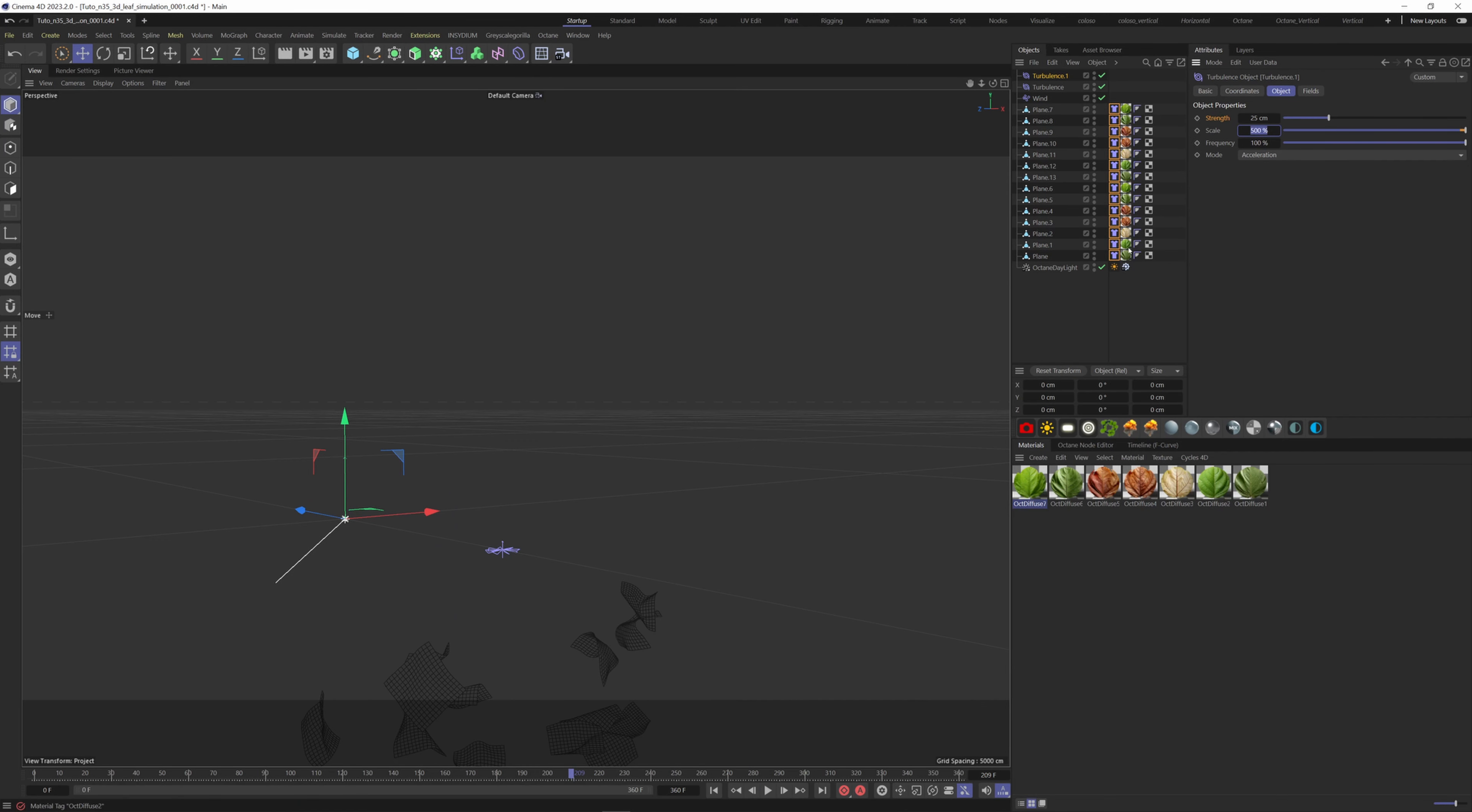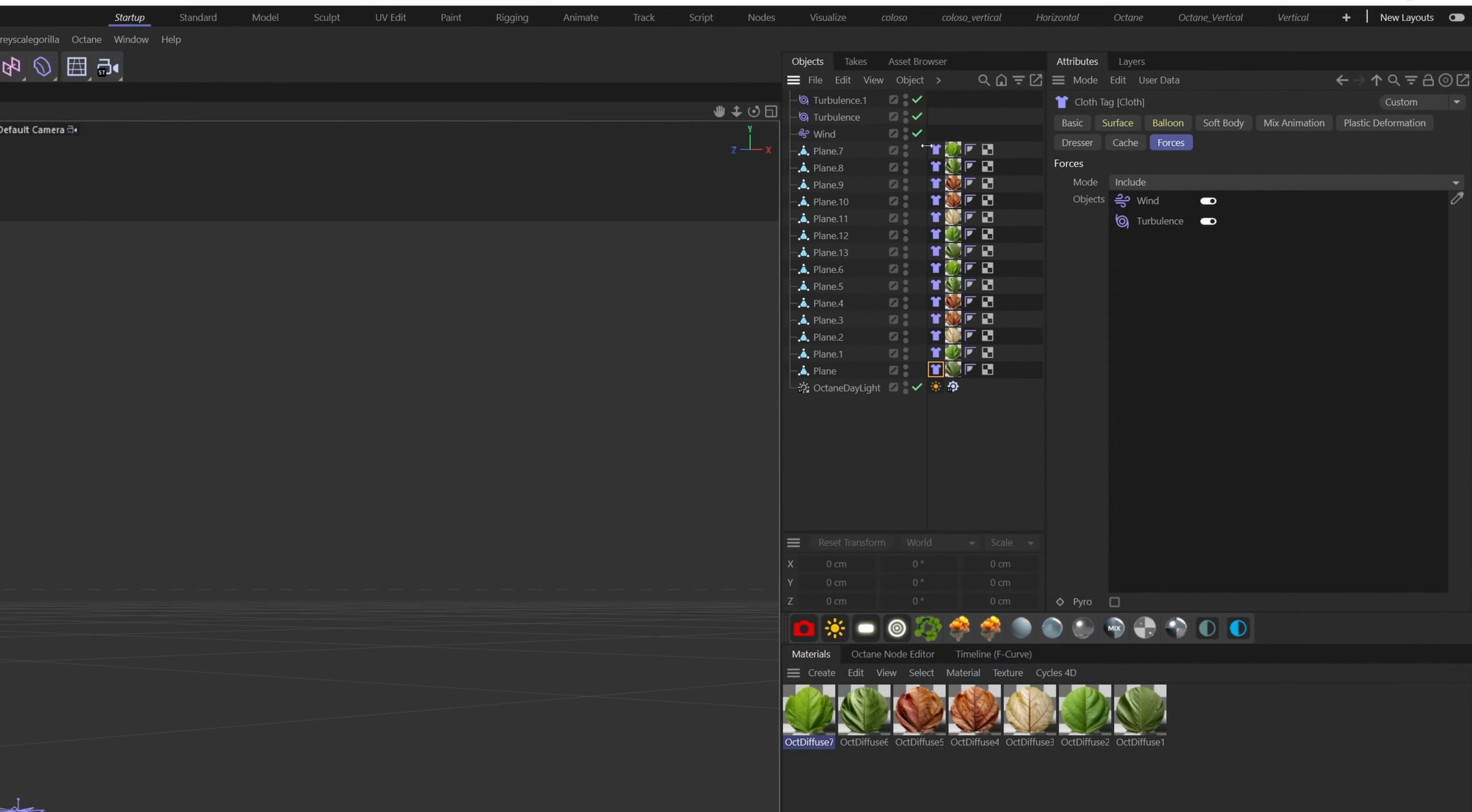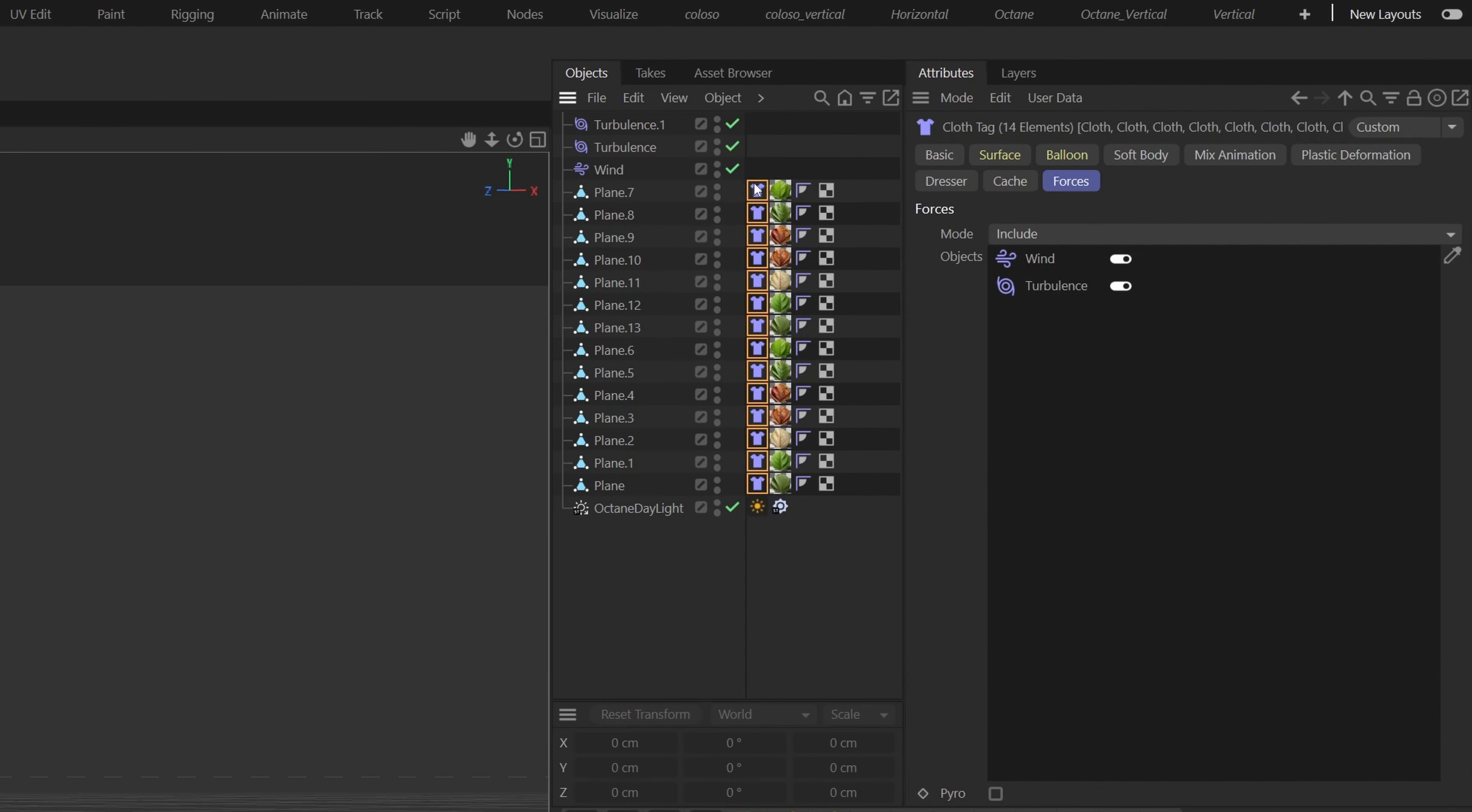Once you're happy with your simulation, you can cache the simulation by grabbing all cloth tags. Go to the cache tab and click on cache scene.